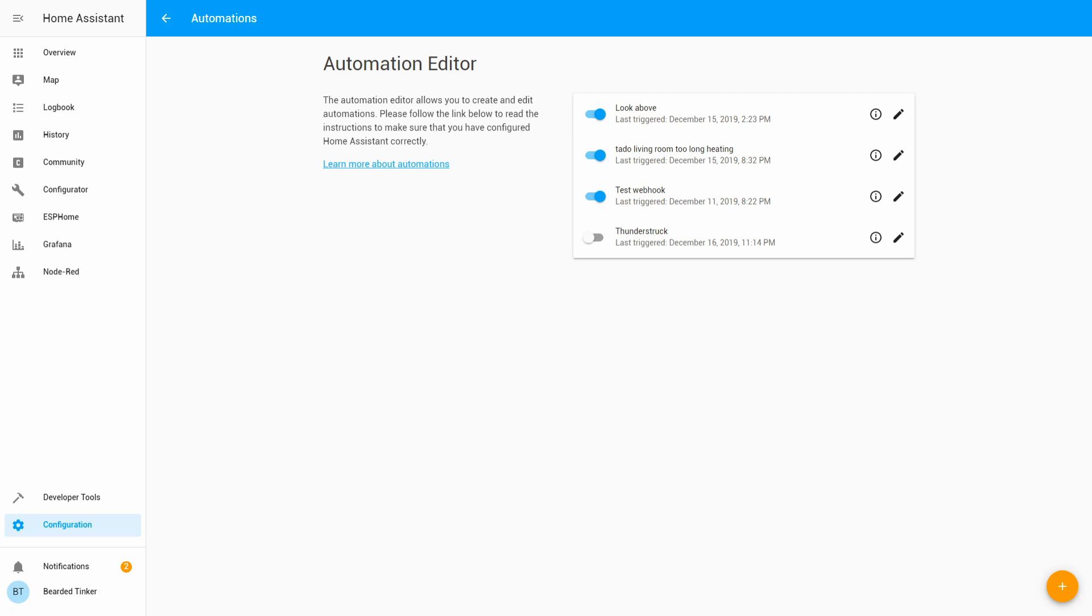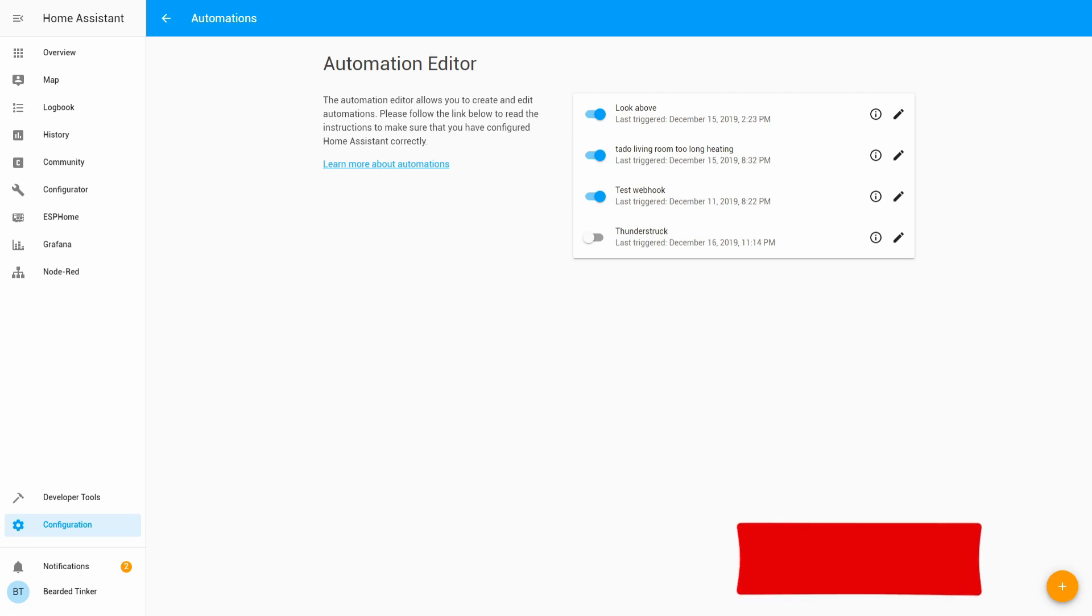This is it for this Home Assistant how-to with Bearded Thinker. I hope you find this component useful. If you still haven't subscribed, please subscribe and hit the bell button so you get notified of the future updates.